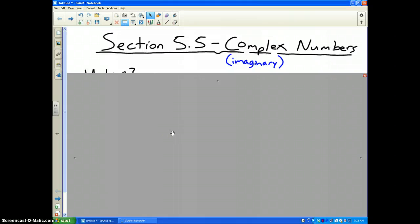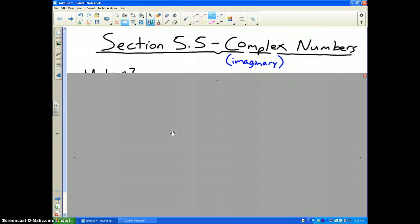The last two sections in Unit 5 deal with complex numbers, or in other words, imaginary numbers. And earlier this year, I tried to talk about some things that I told you you would see that we have never talked about or seen before in your math career. And one of them is what is called imaginary numbers.